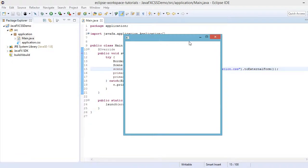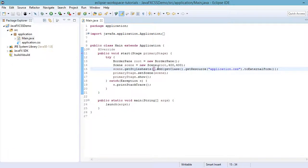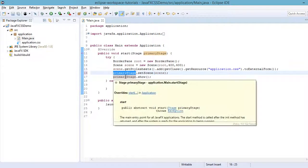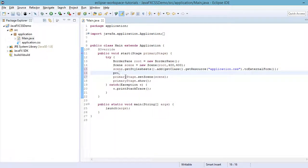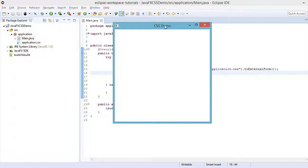First, let's add the title for this window. All we have to do is use the primaryStage object and call primaryStage.setTitle() with the string parameter — let's say 'CSS Demo'. Click the Run button and we can see the title of our window is now 'CSS Demo'.